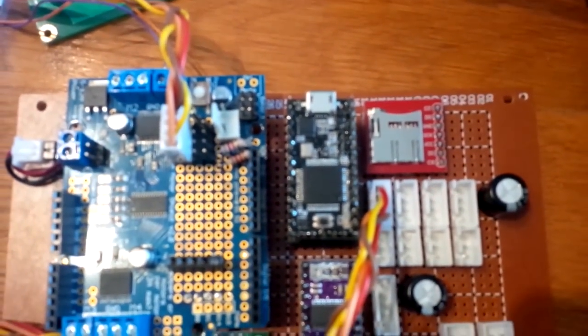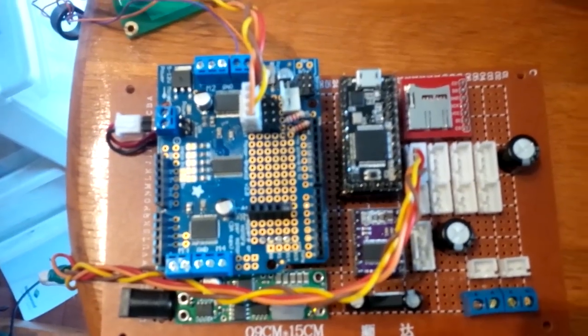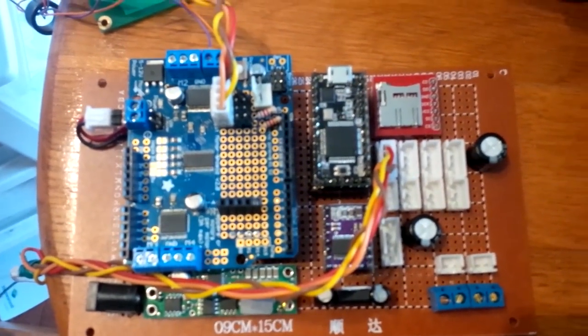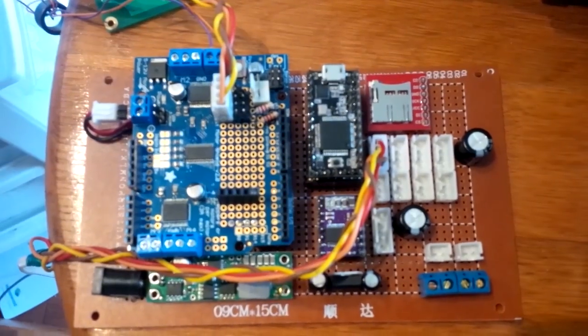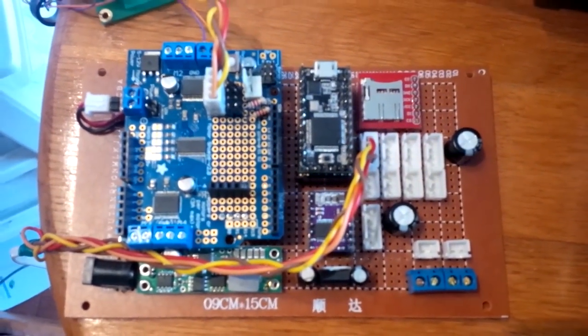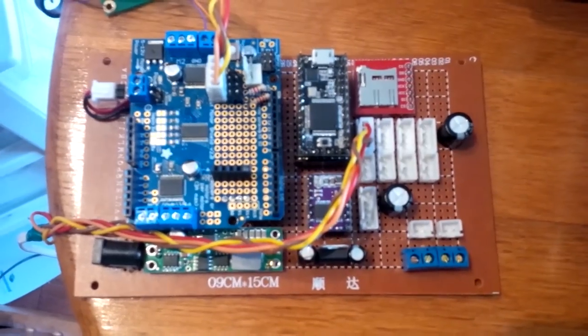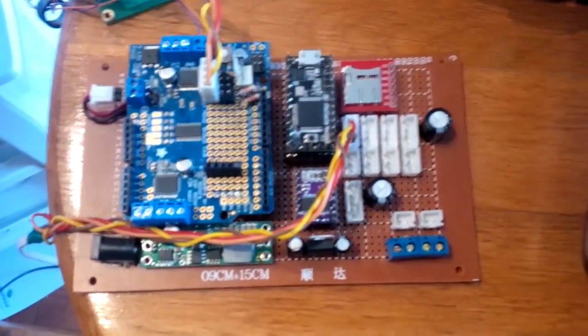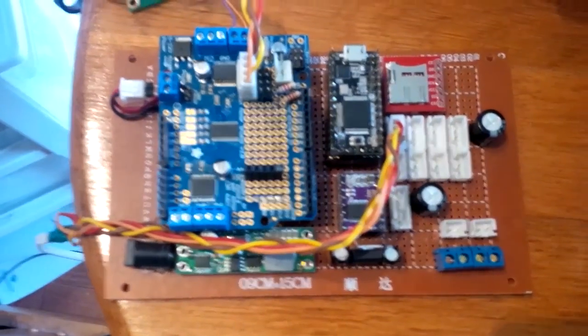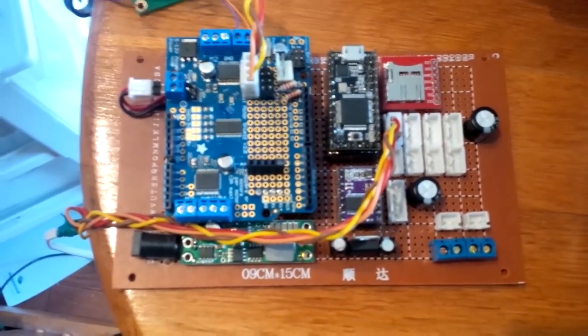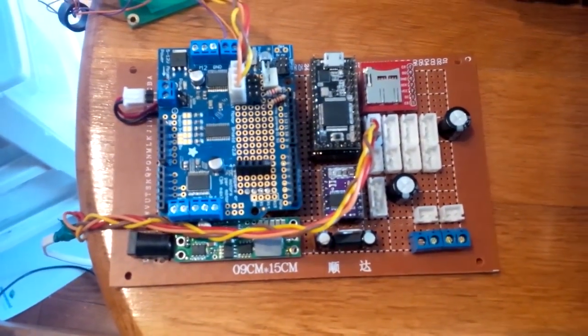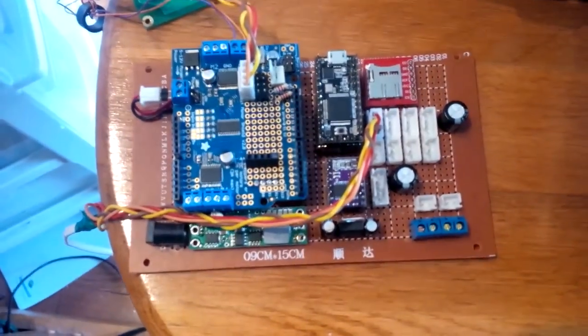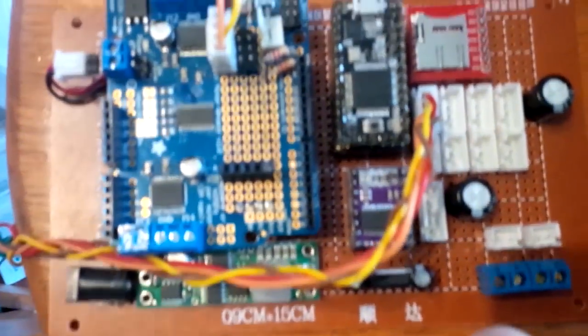Over on the left-hand side is the Adafruit motor shield v2. I'm going to be basing my design on that. It uses an LED driver, actually a 16-channel PWM LED driver, and then a couple of FET H-bridges to drive four separate DC motors.